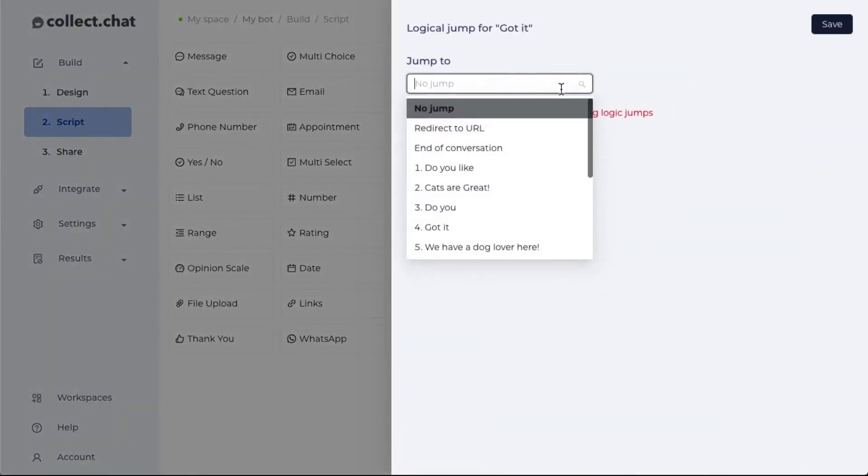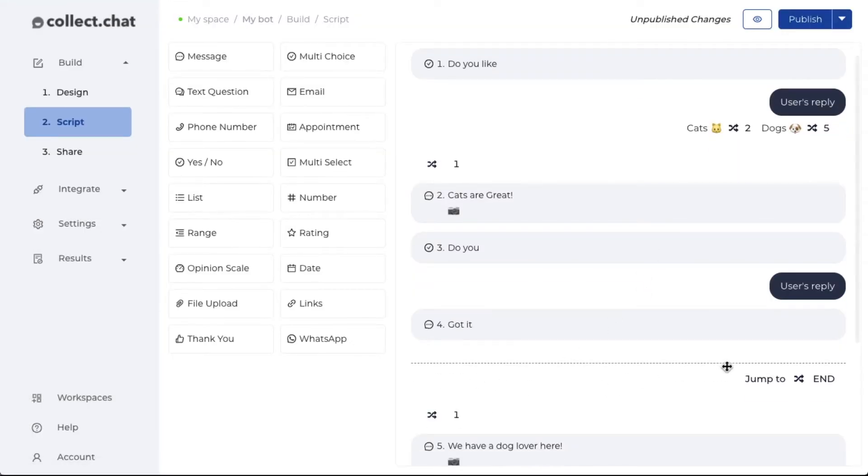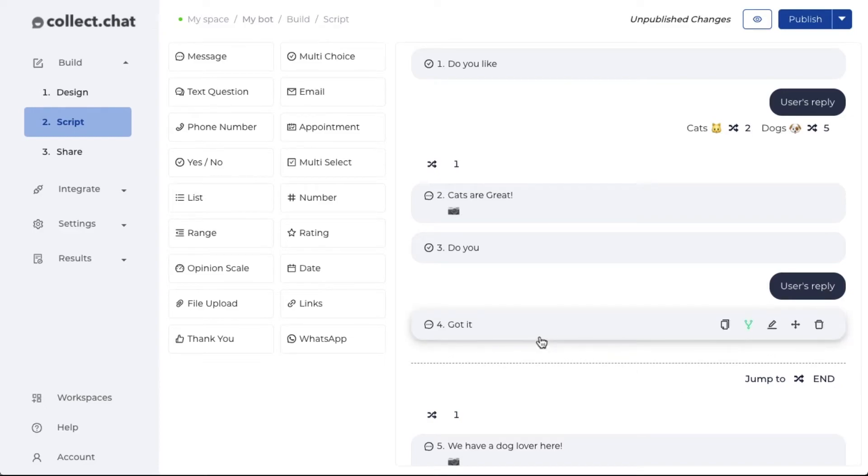And here I'm going to set it to end of conversation. That's going to show a dotted line. This actually tells the chatbot stop the conversation after the fourth one is executed.